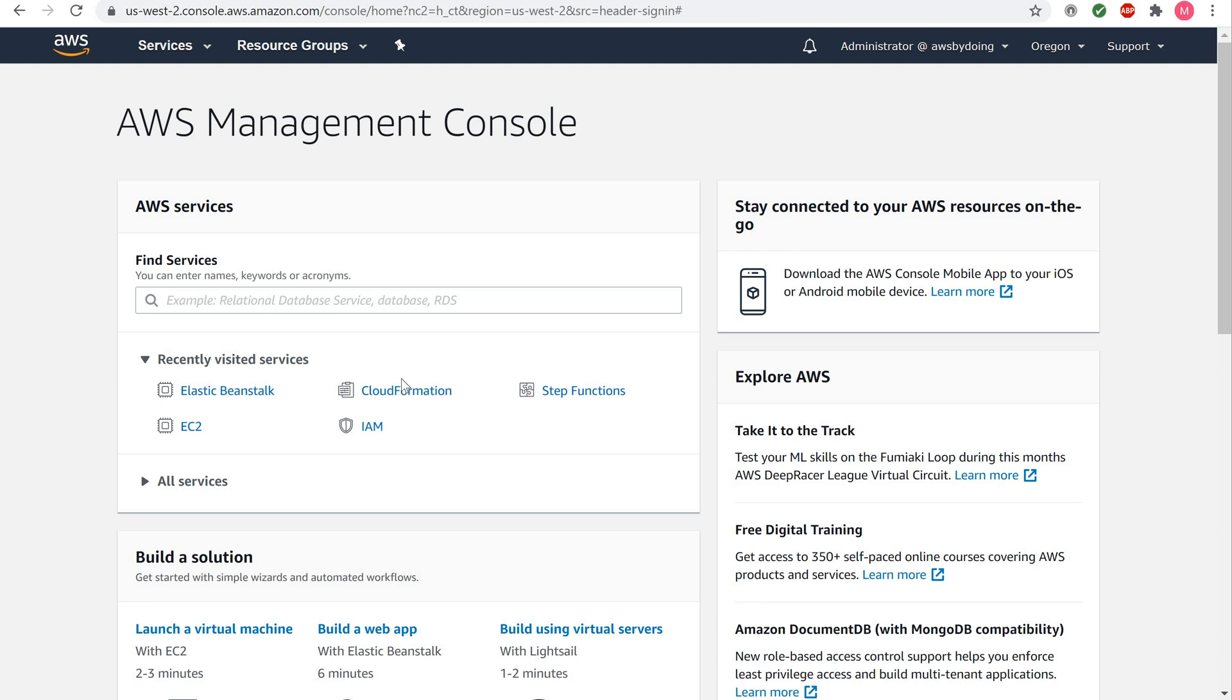EB supports other languages besides PHP such as Java, .NET, Node.js, Python, Ruby, Docker, and Go, but the focus of this tutorial will be on PHP. Other languages will follow the same process. You will first configure your EB application, then set up your EB environment where your application will be launched into.